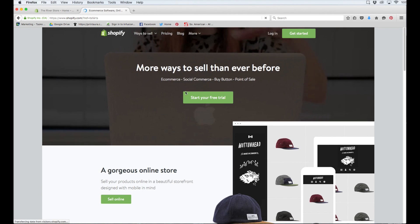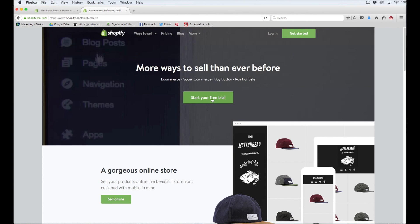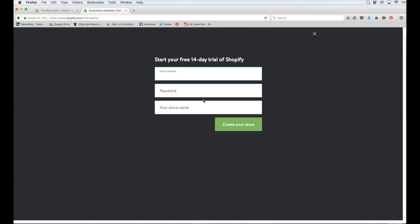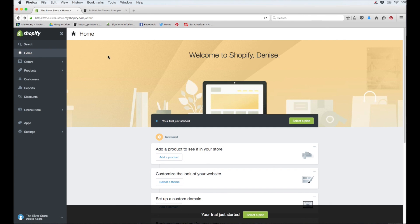I'm going to go ahead and sign up for a free trial just for the purposes of this video. Okay, so that was super easy. I just had to fill out a few forms and I already have my own Shopify store.